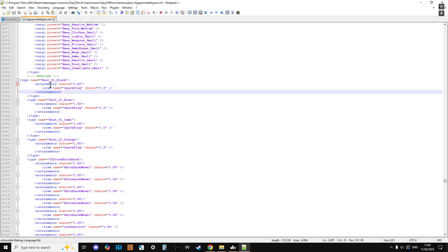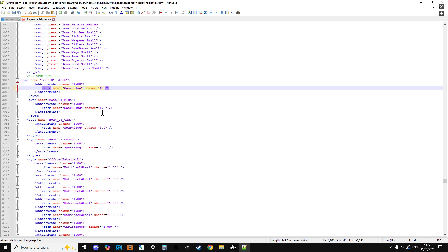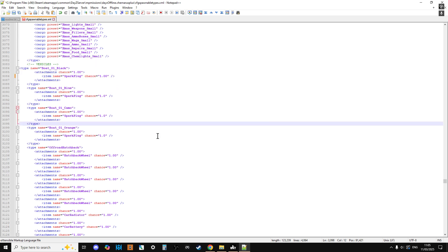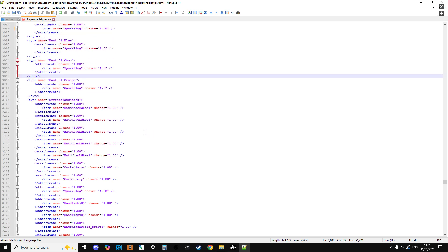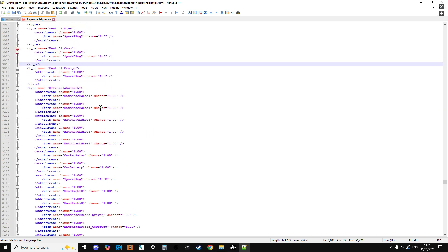So for example, this means that the spark plug attachment definitely spawn in and definitely spawn in. But if I was to change that, say to like 0.5, there would then be a 50% chance of that spark plug spawning in on that particular boat. And that's the way it works. So as you can see, there's entries where all of the chances have been changed to 1.